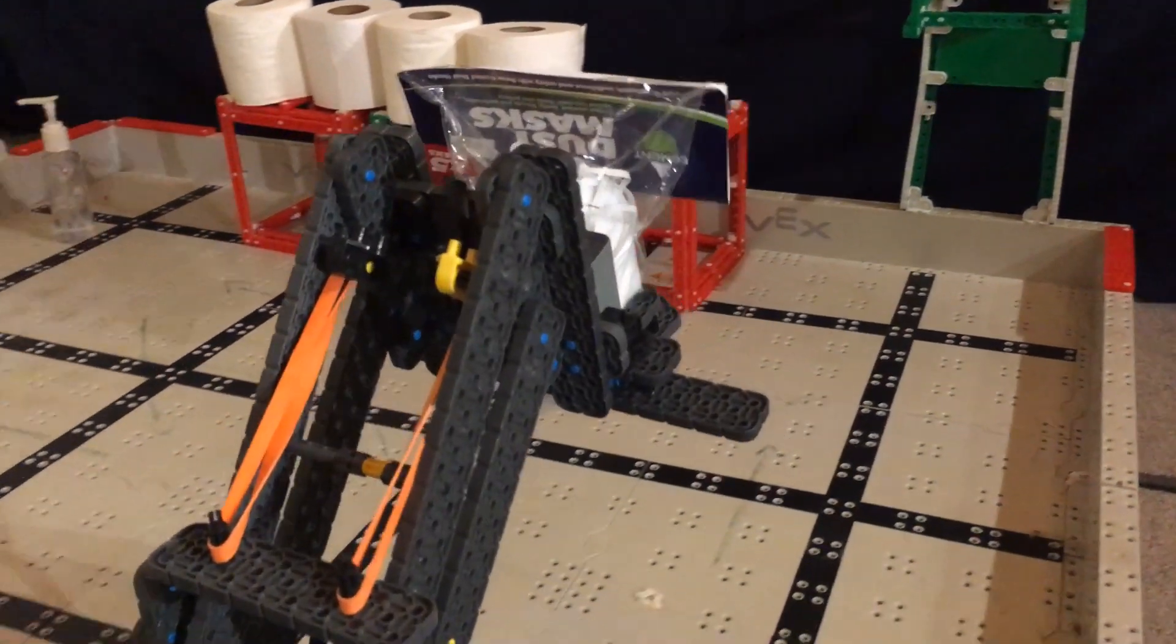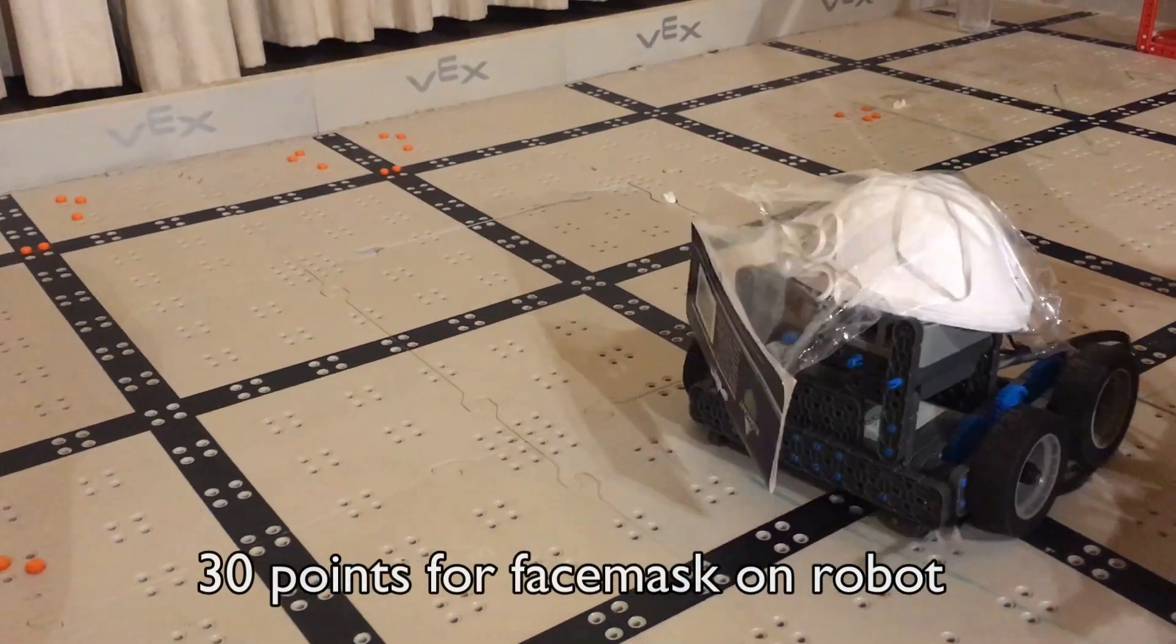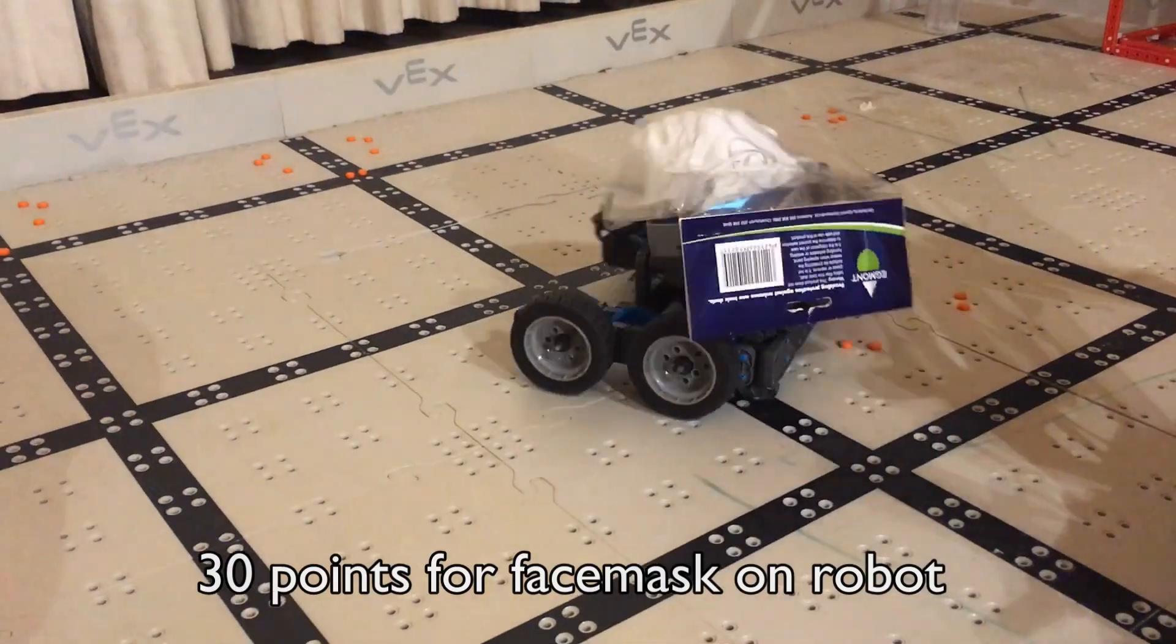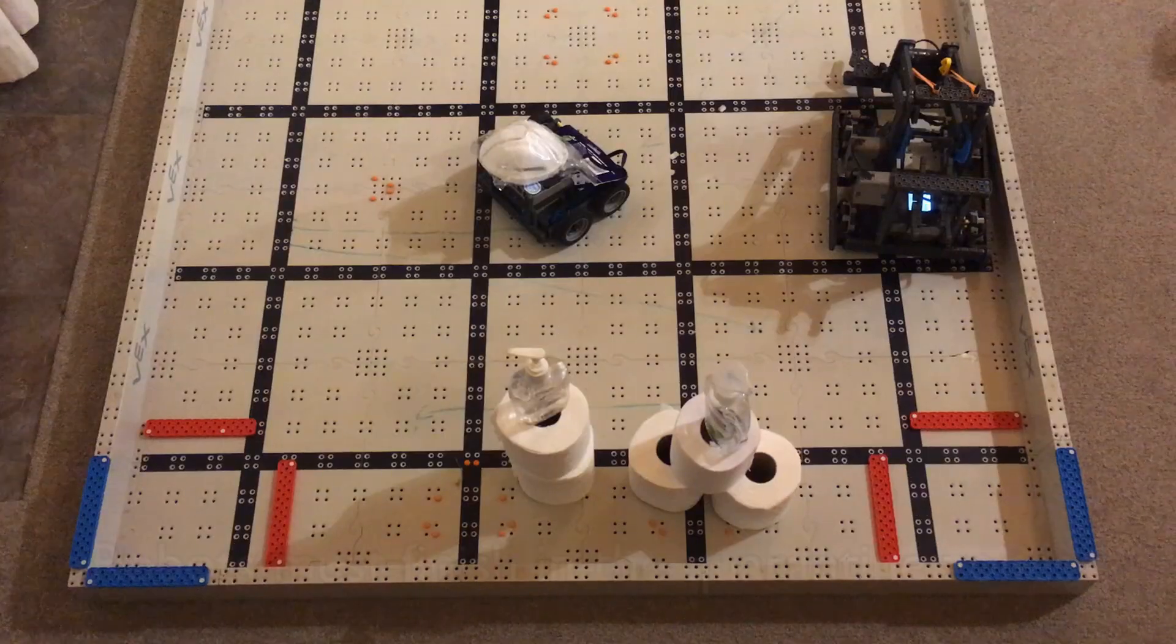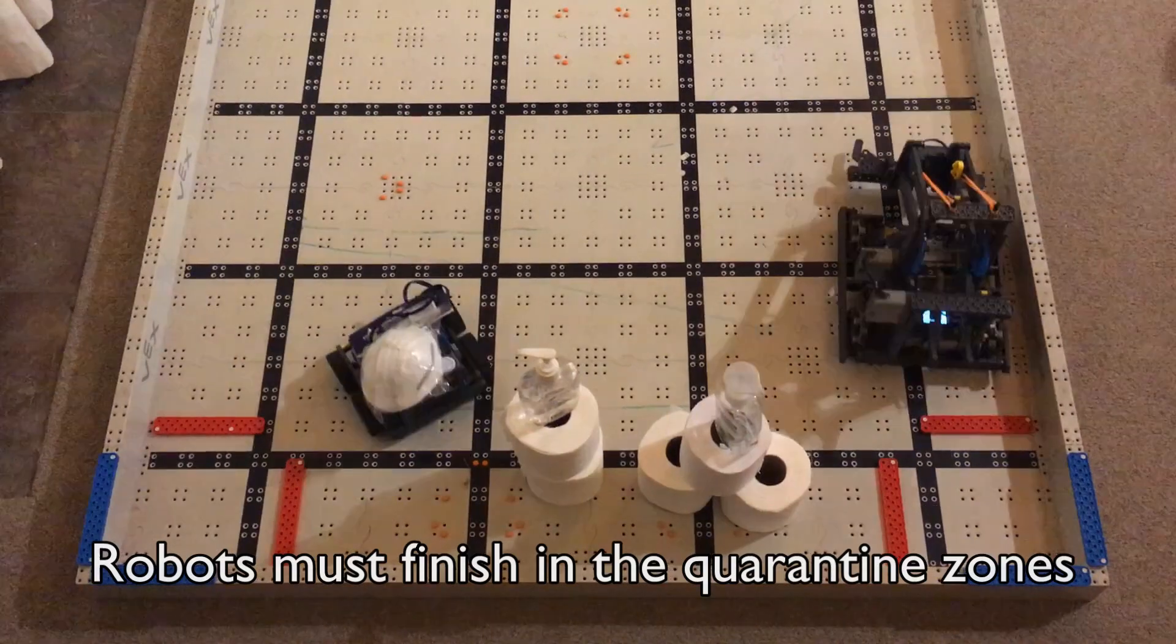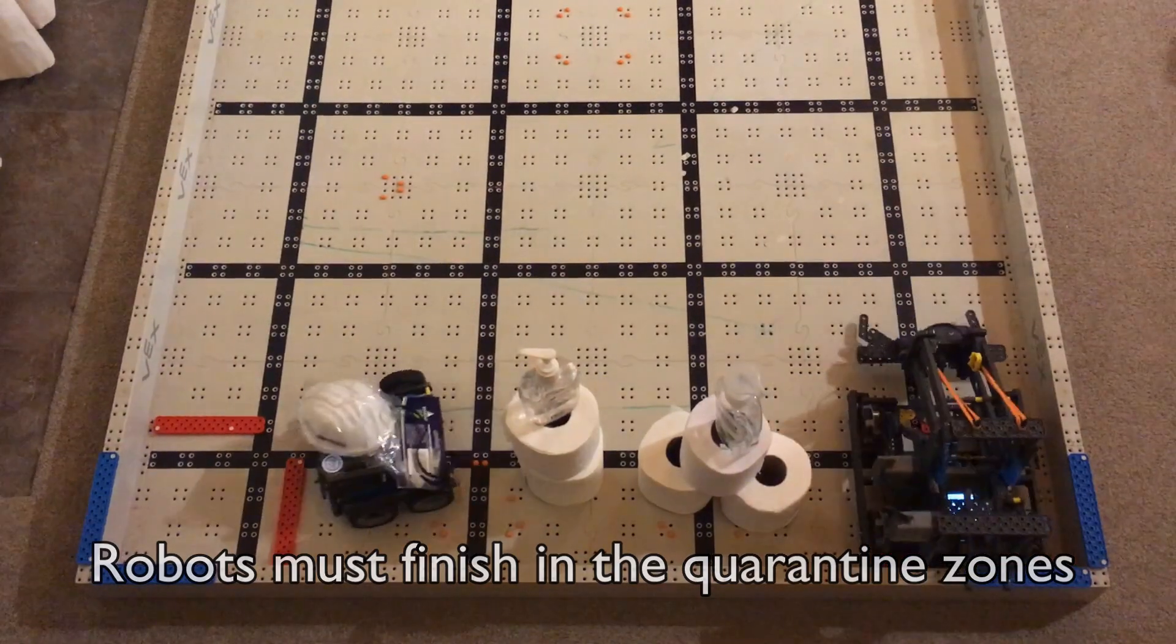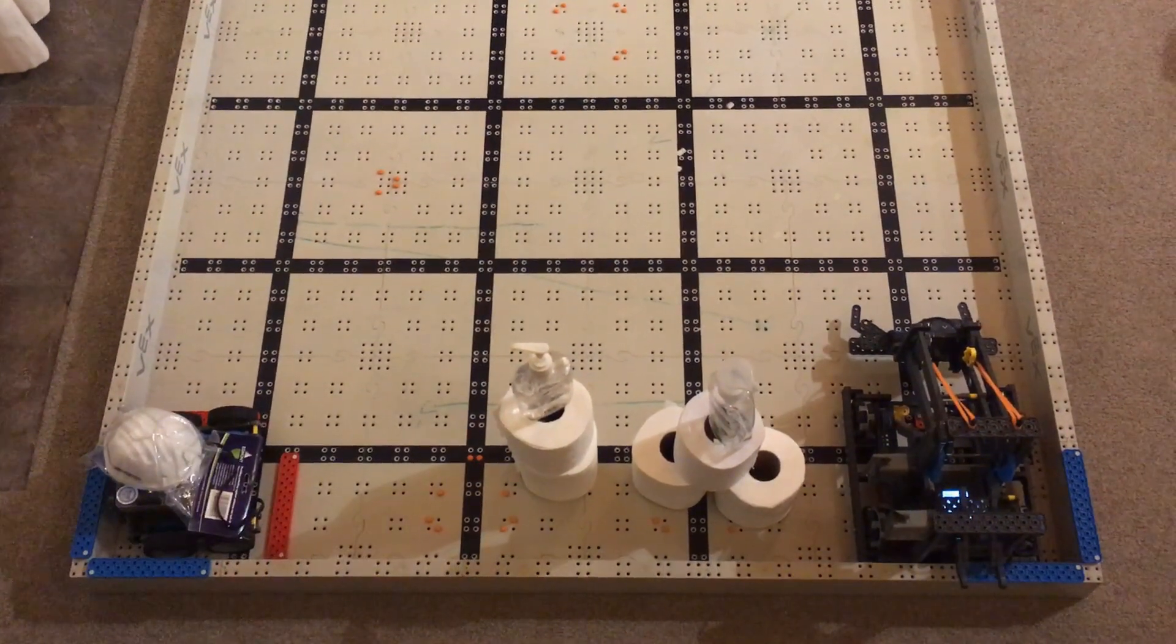30 points are scored if you have a face mask on your robot at the end of the game. And remember, robots must finish in the quarantine zones.